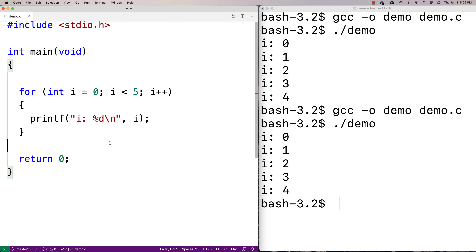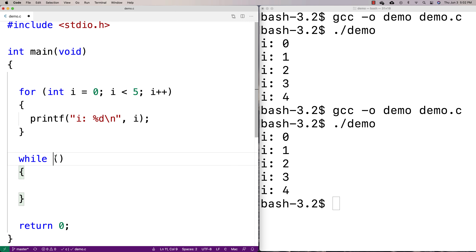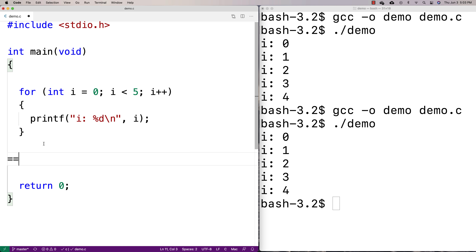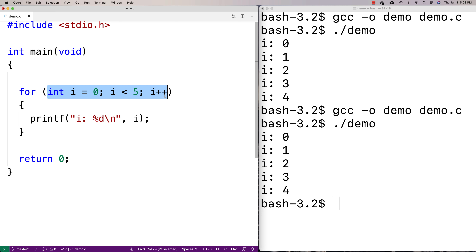With for loops, we typically use them in situations where we want the loop to run a certain number of times according to some variable — that's what they're really well set up for. With a while loop, the condition can be something like checking a Boolean variable or checking for some user input. You can technically do everything with a for loop that you can with a while loop, but for situations where a loop executes a fixed number of times, a for loop is generally going to be more readable because it puts all the information on one line.